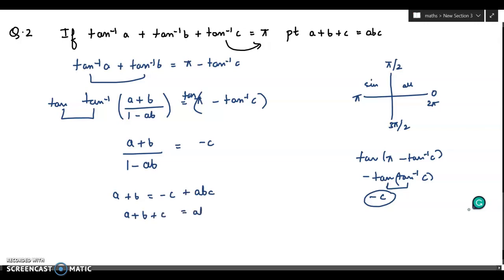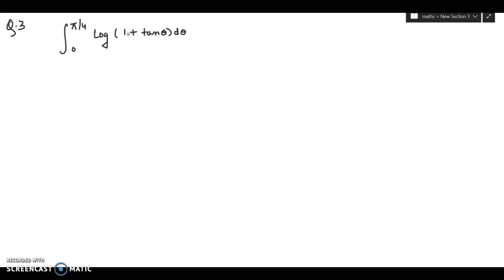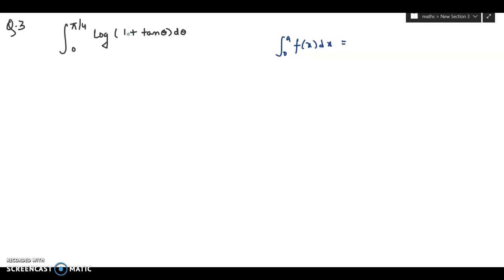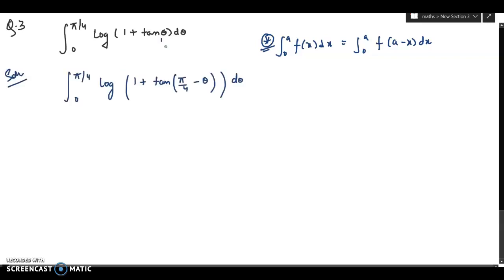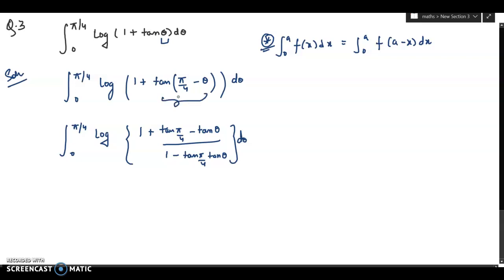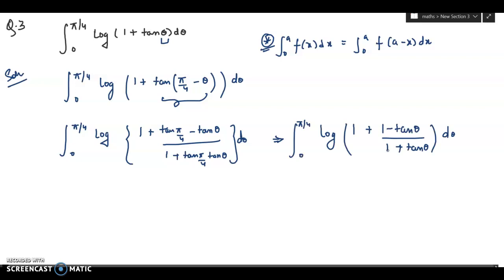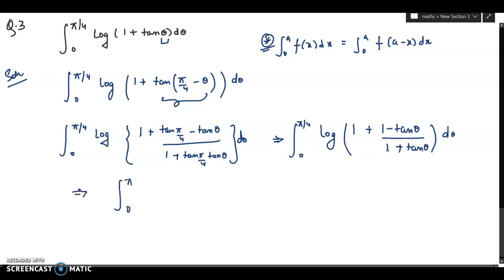Next, integrate this function using the formula ∫₀ᵃ f(x)dx = ∫₀ᵃ f(a−x)dx — a very important integration formula. In these types of questions, substitution method won't work. You replace θ with (π/4 − θ) by the formula, expanding and putting tan(π/4) = 1.